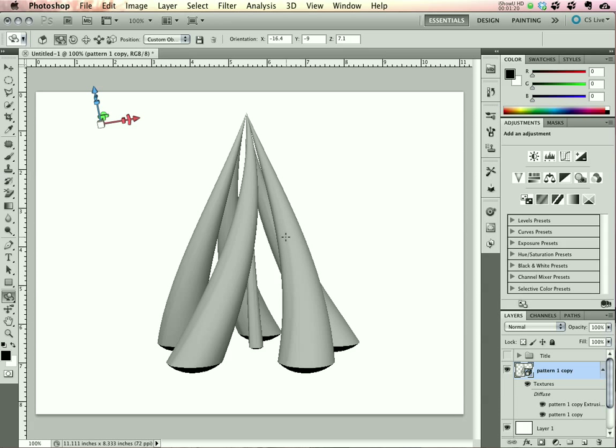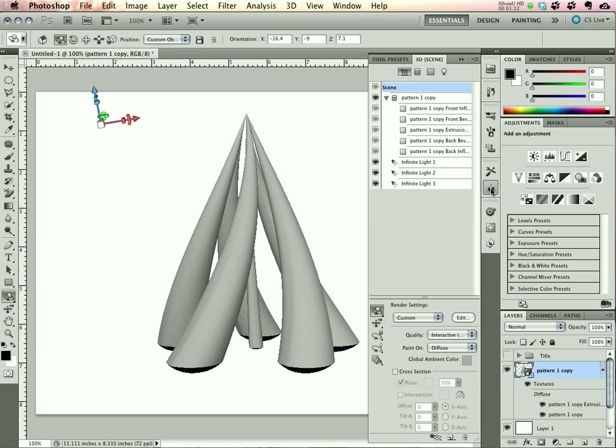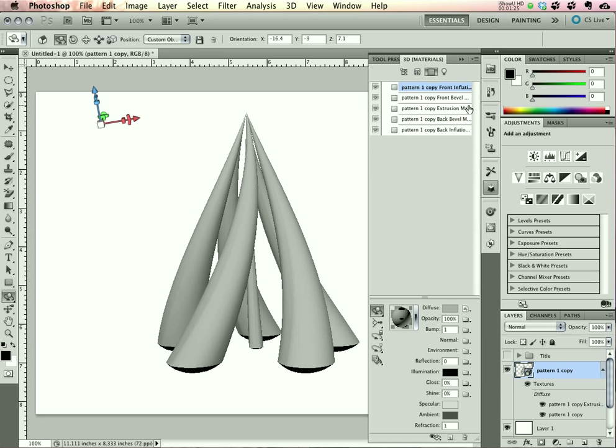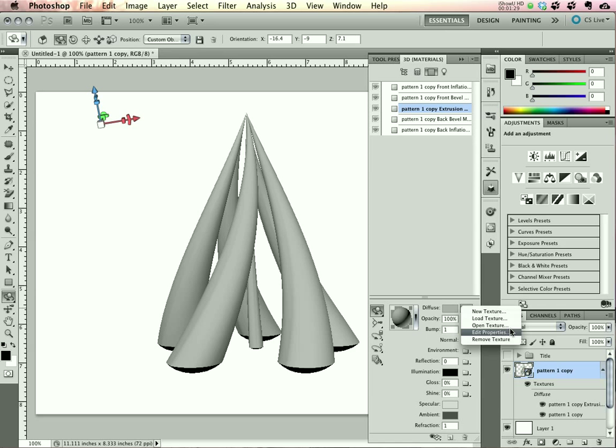Now we have to apply some materials. Opening up the 3D panel, we can go to Filter by Materials. Select the Extrusion material and let's start with opening up the Diffuse Texture.